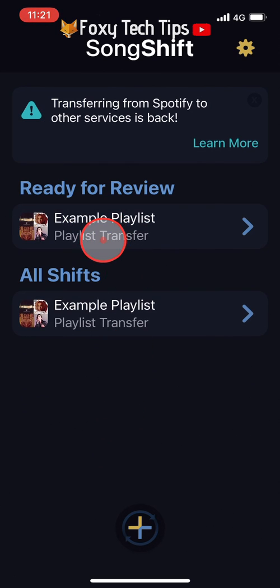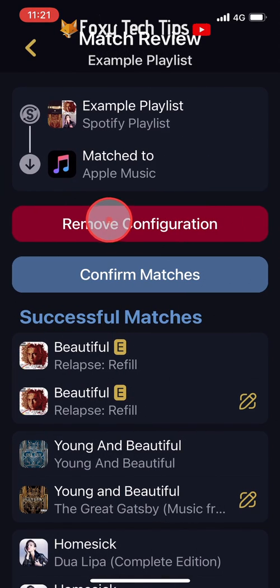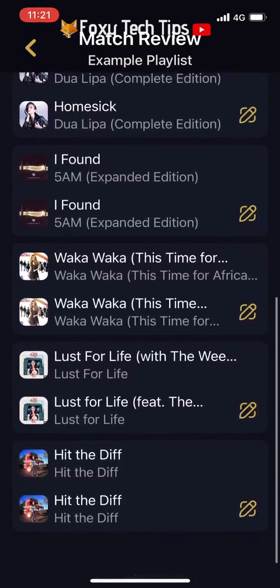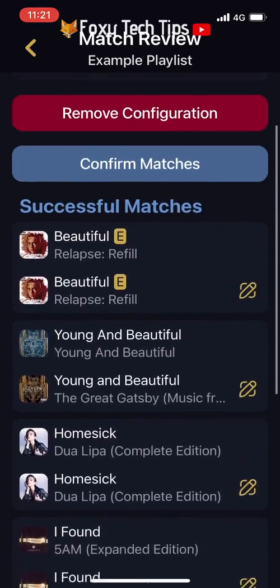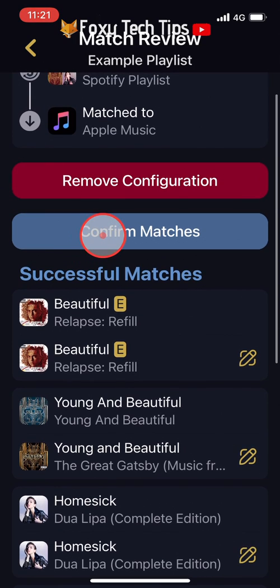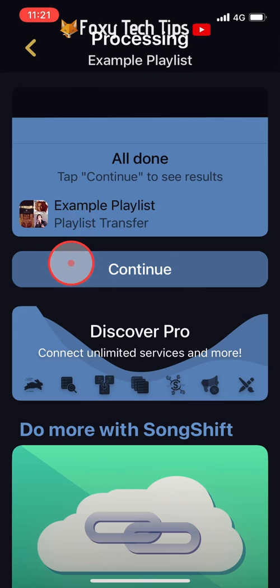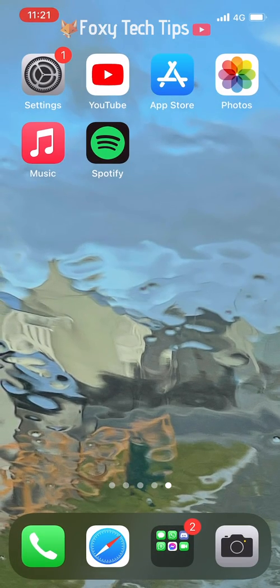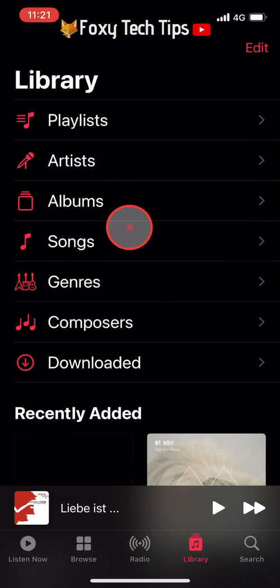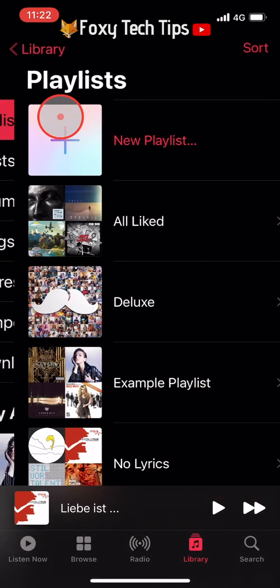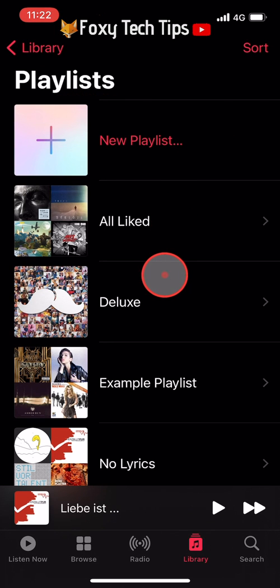Tap the playlist. Under successful matches you can see if it found the same tracks on Apple Music. Tap confirm matches. The playlist will now transfer — wait until it says all done. You can now open up the Apple Music app, go to your playlists, and you'll see that the new playlist has been created with all the same tracks as on Spotify.